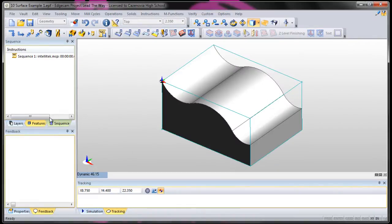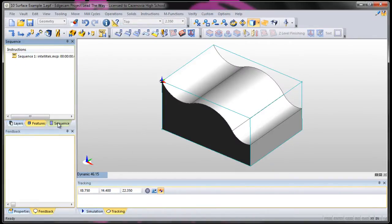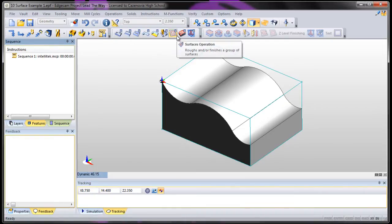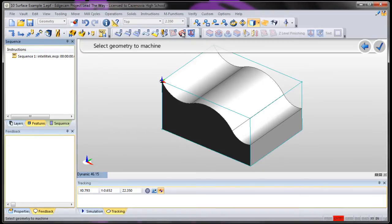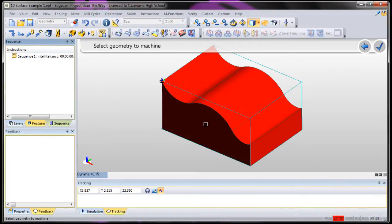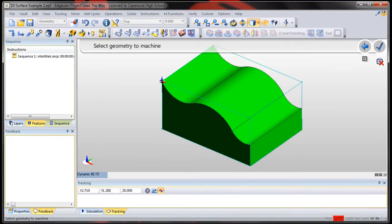Now remember, we didn't find any features, so all we have is our stock. So we're in our sequence tab. Let's try a surface operation called a parallel lace. We're going to select the geometry, the whole thing. Anywhere you click on here, it's going to select the whole surface. You click on it. Say OK.